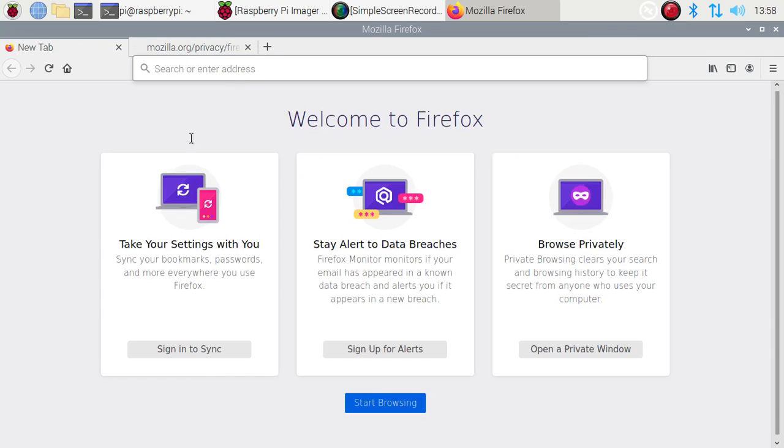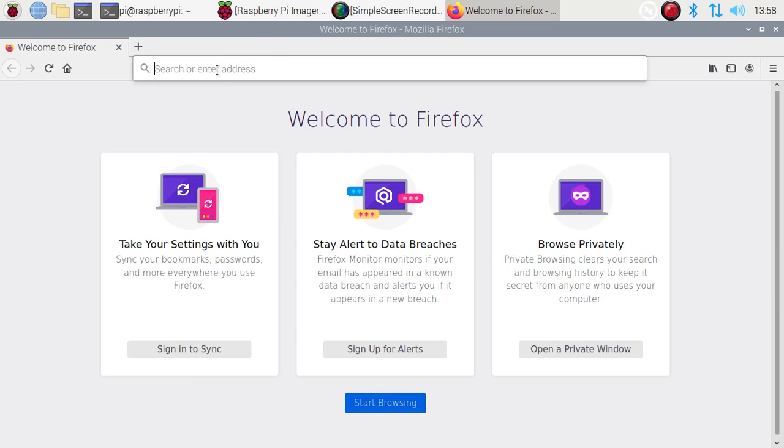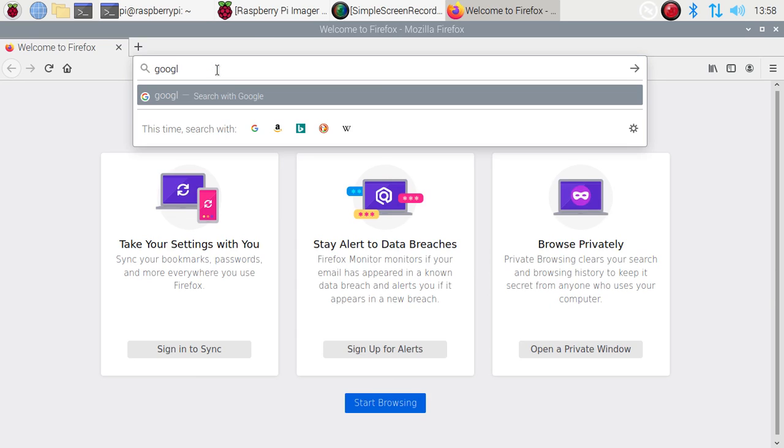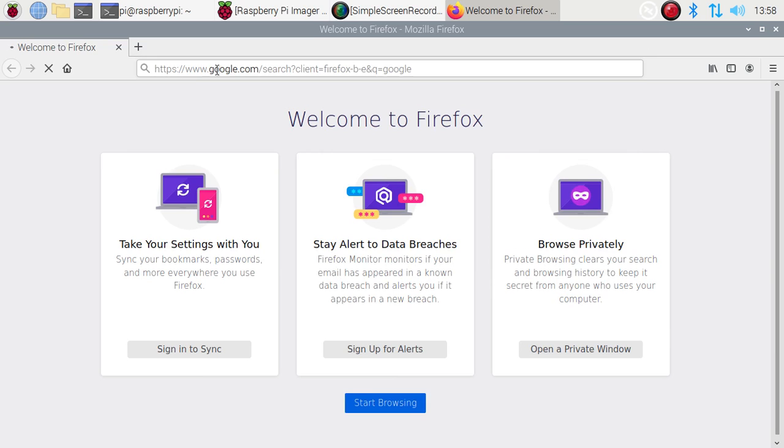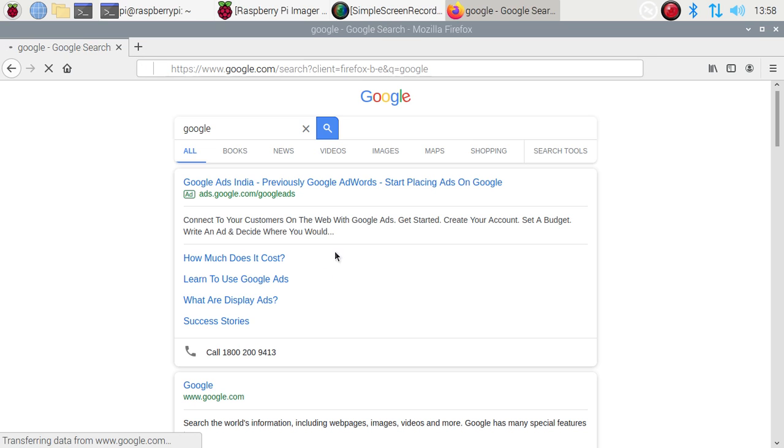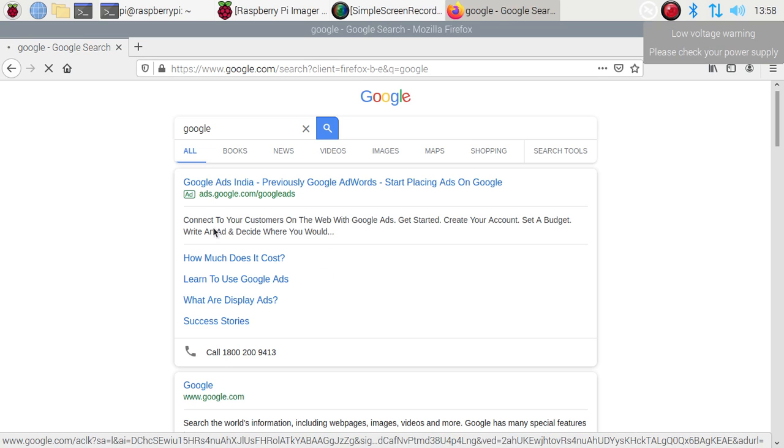to Google, it will open Google. So this is our Firefox. As you can see, this is the way you can install Firefox